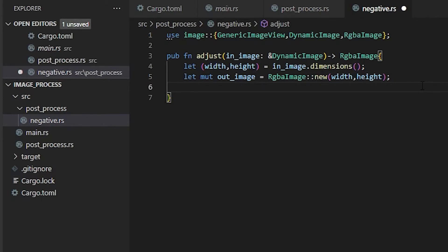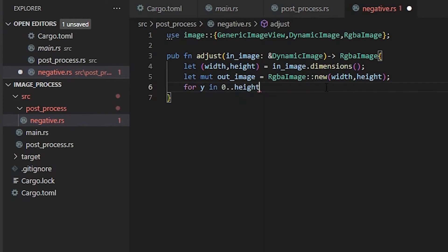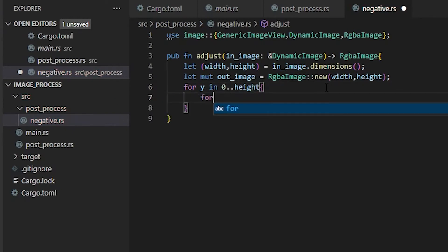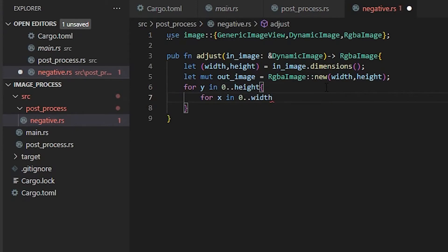After we have that, now it's time for our for loop. We're going to be going through every one of the pixels in our original image and then converting it to the negative form. So for y in 0..height, and then we're going to do for x in 0..width.